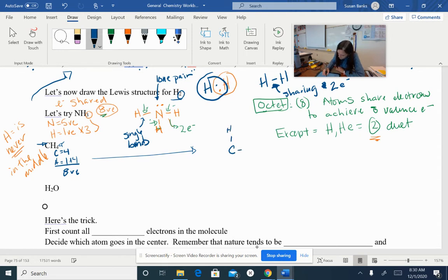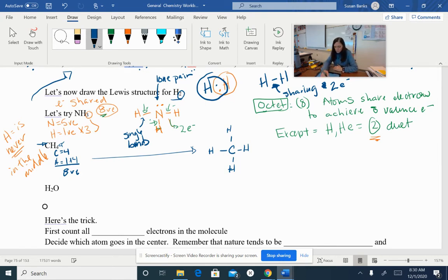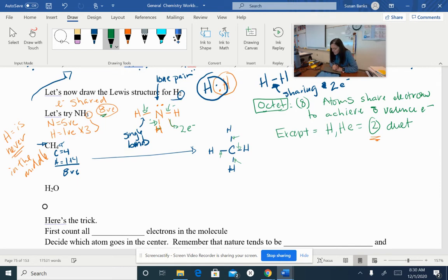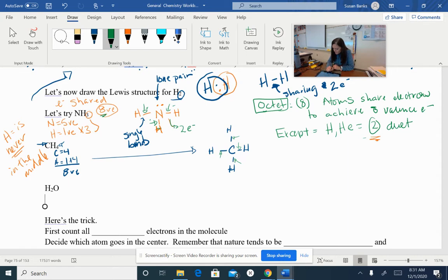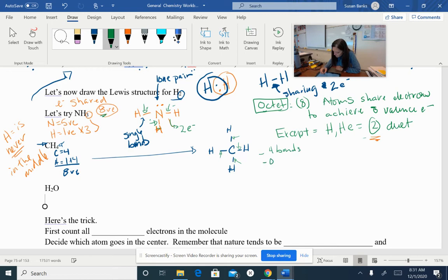I'm going to put a single bond to each of these hydrogens — four single bonds total. Each single bond is two electrons: two here, two here, two here, and two here, giving eight total electrons. Those two electrons on each bond are shared with the hydrogen, so each hydrogen has its duet, and carbon also has eight electrons — four times two is eight. So carbon has its octet. That is the Lewis structure for methane, CH4. Notice in this structure we have four bonds and zero lone pairs.